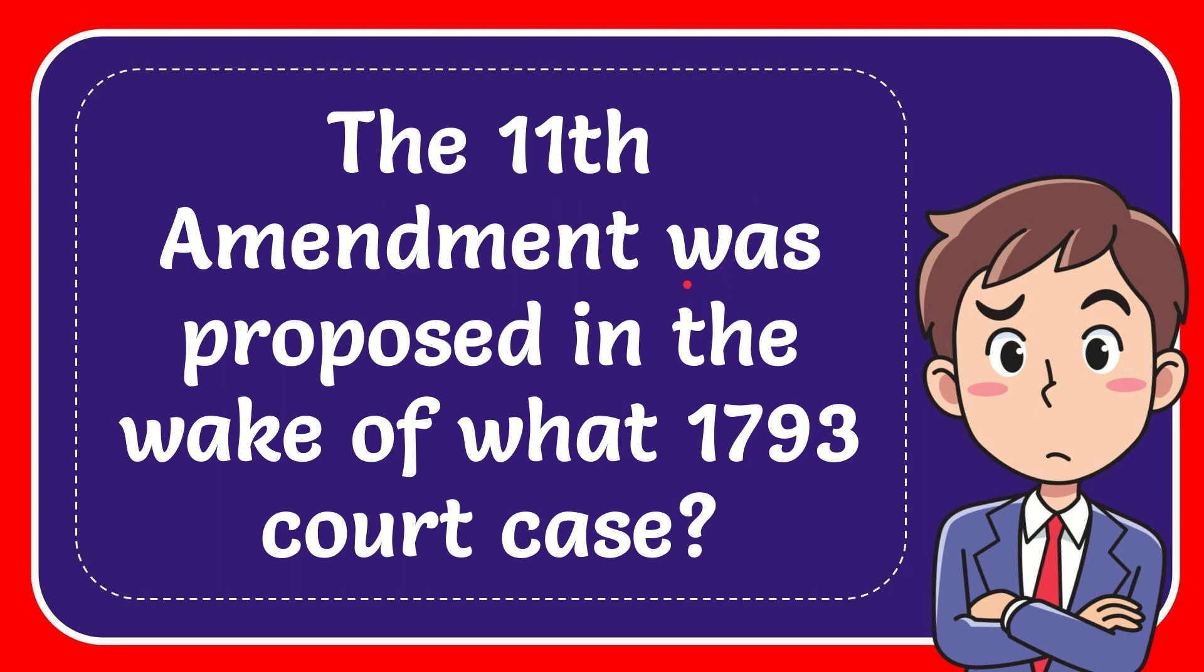In this video I'm going to give you the answer for this question. The question is: The Eleventh Amendment was proposed in the wake of what 1793 court case?